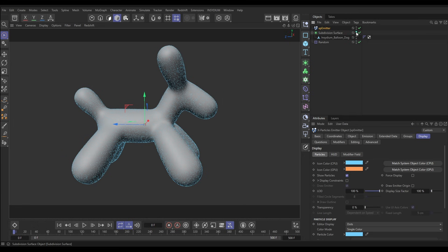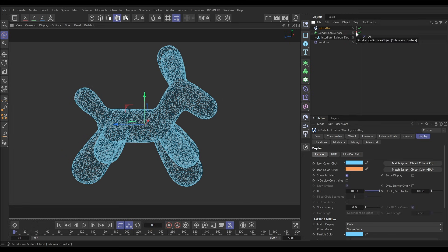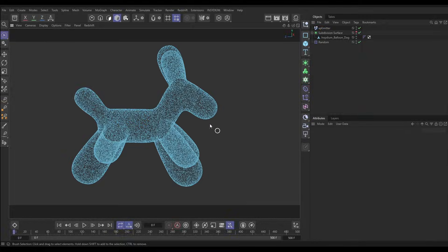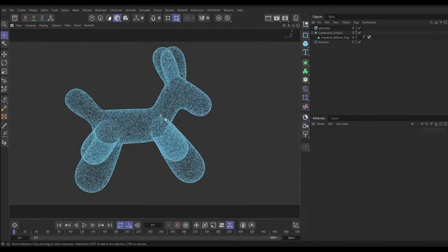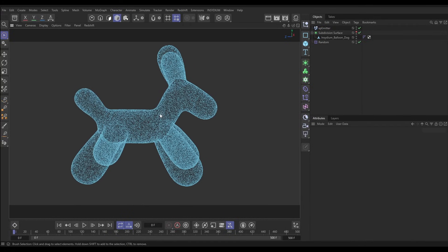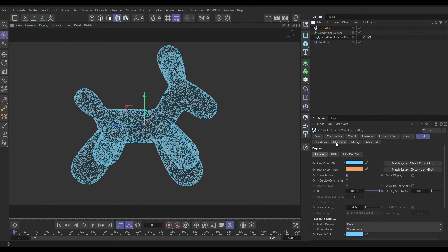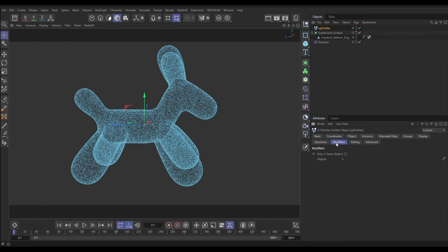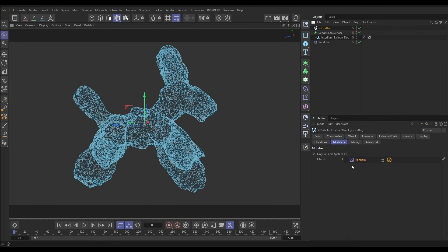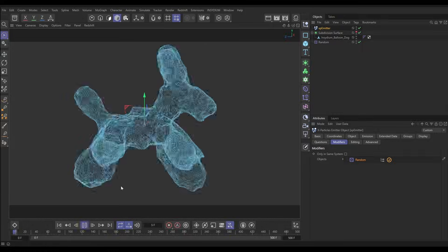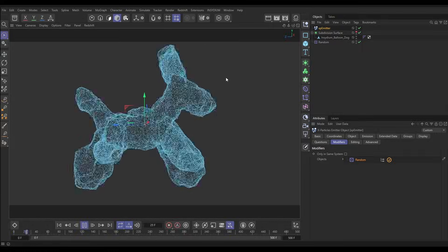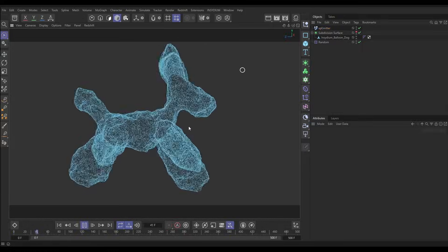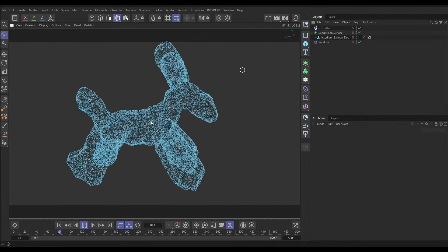Let's make the geo invisible — there we go, we've got our balloon dog particle cloud. Here's the cool thing: if we go to our emitter's Modifiers tab and drag in our Random Effector, now we're getting our particles — these are static particles — being deformed in this cool turbulent way using our effector.